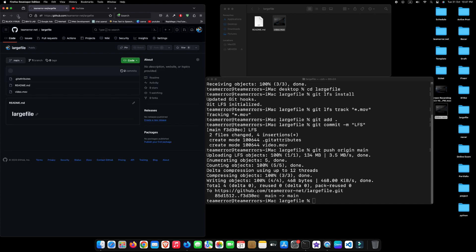You can see, we have successfully uploaded a large file to our GitHub repository.